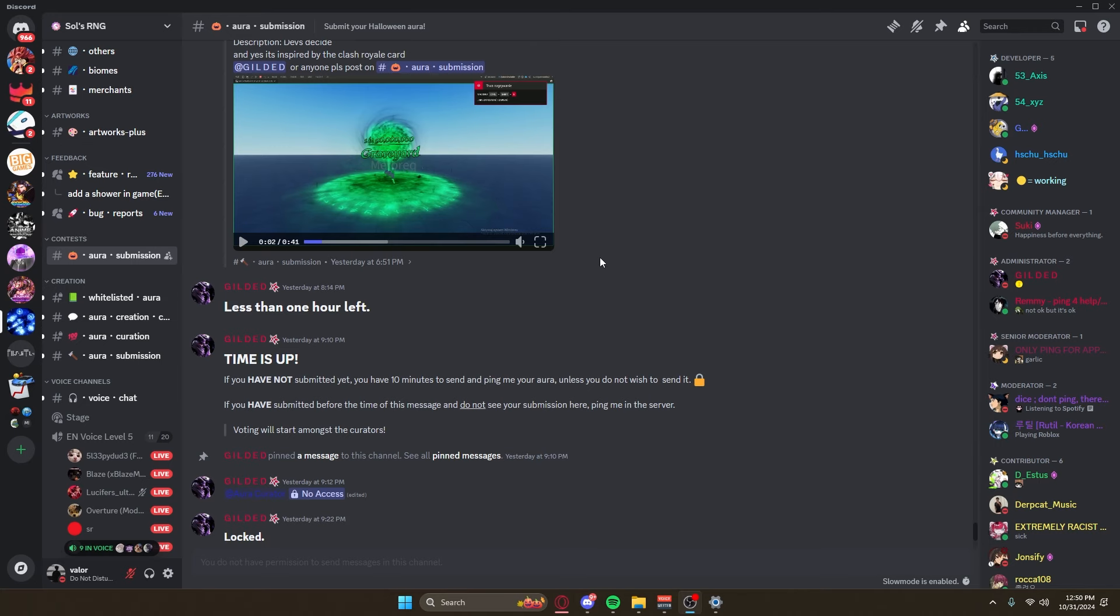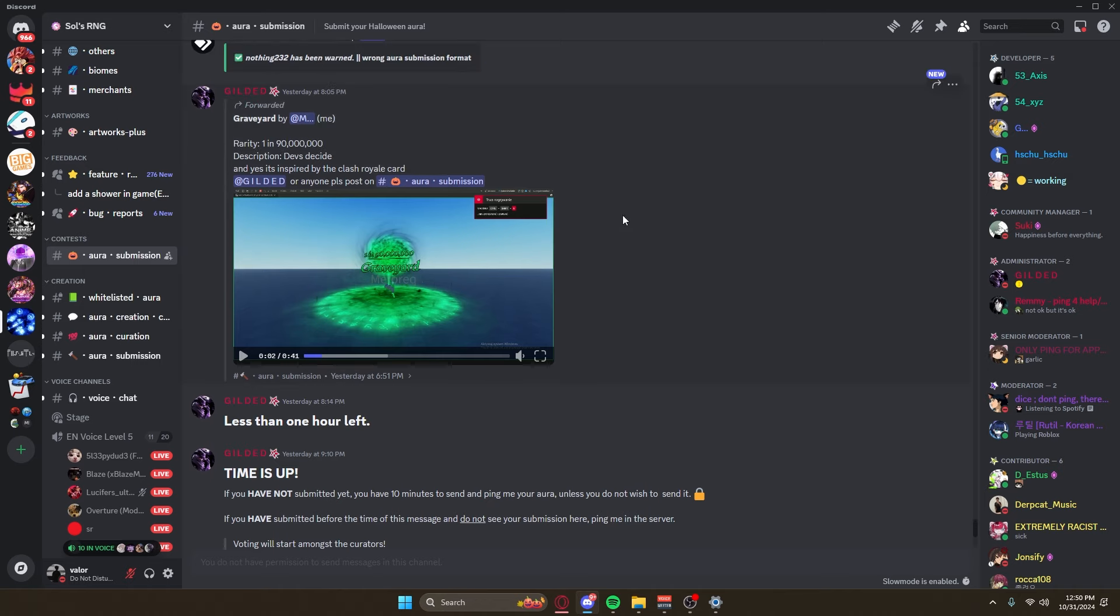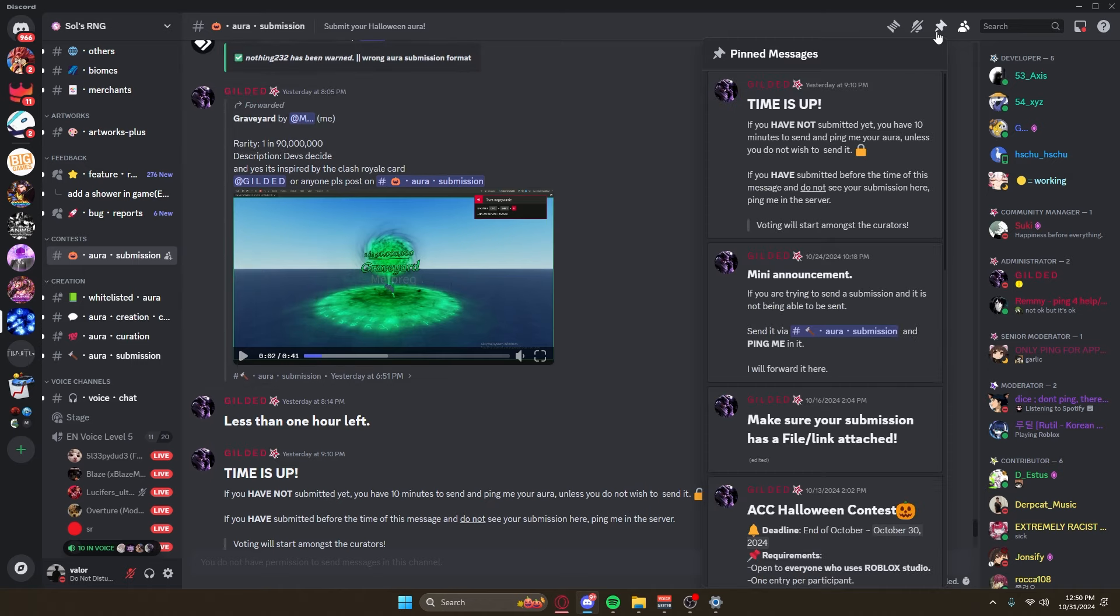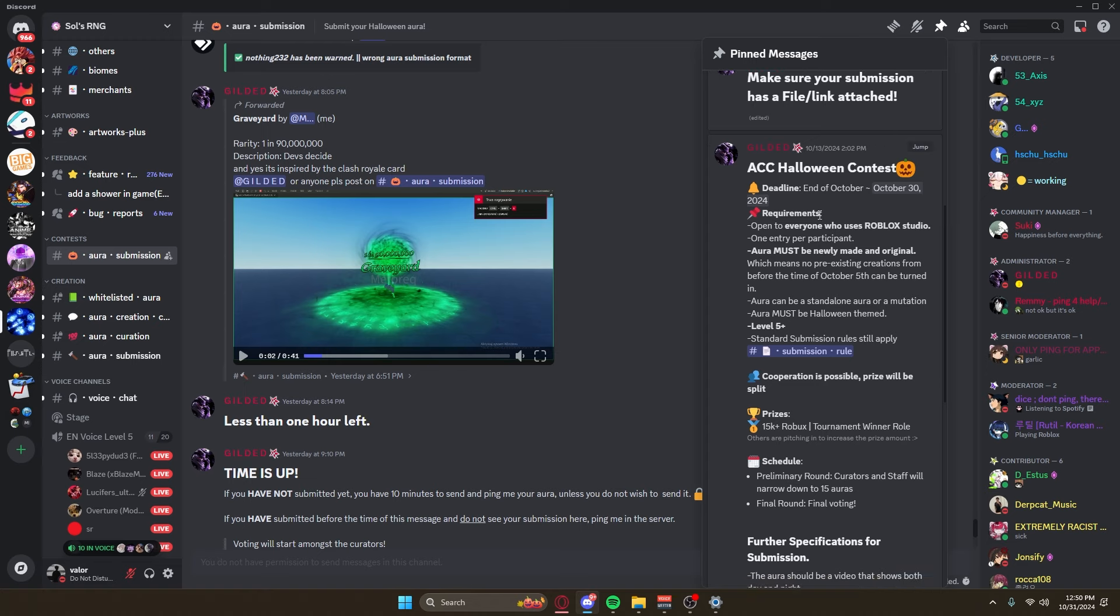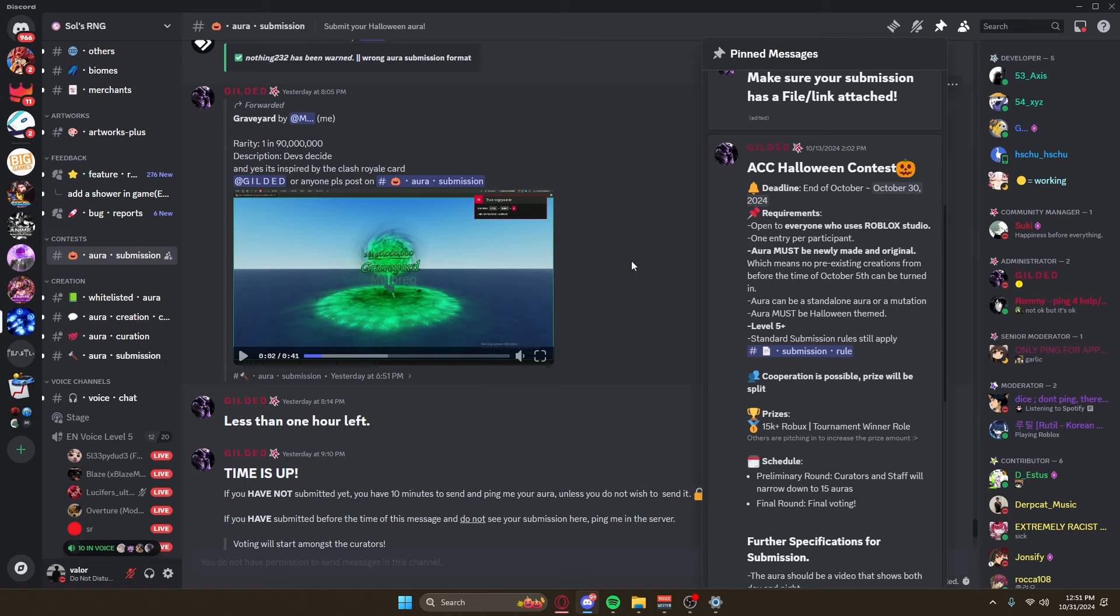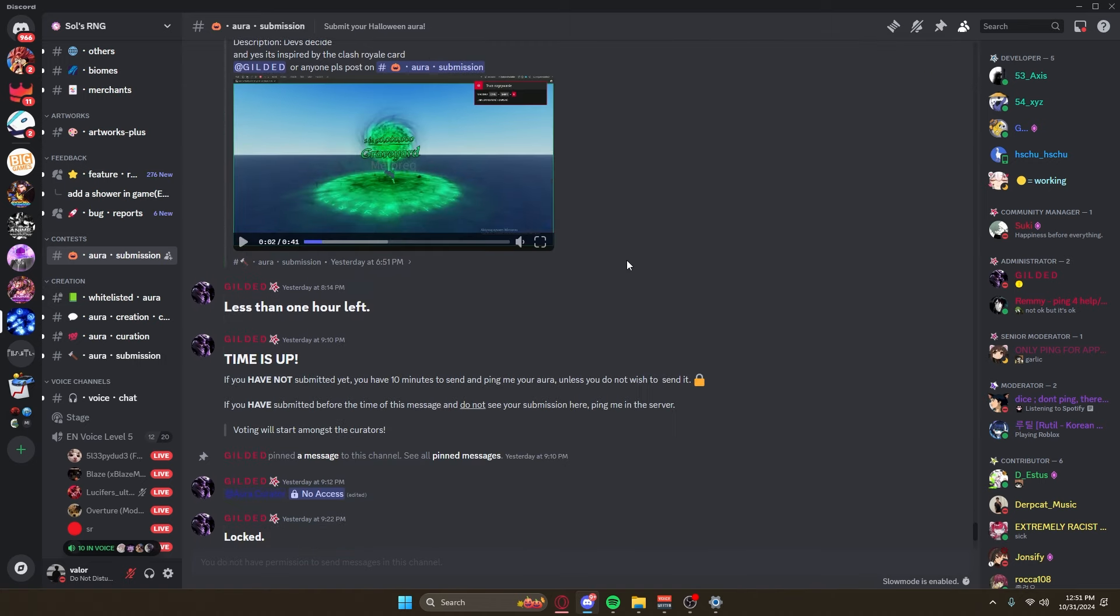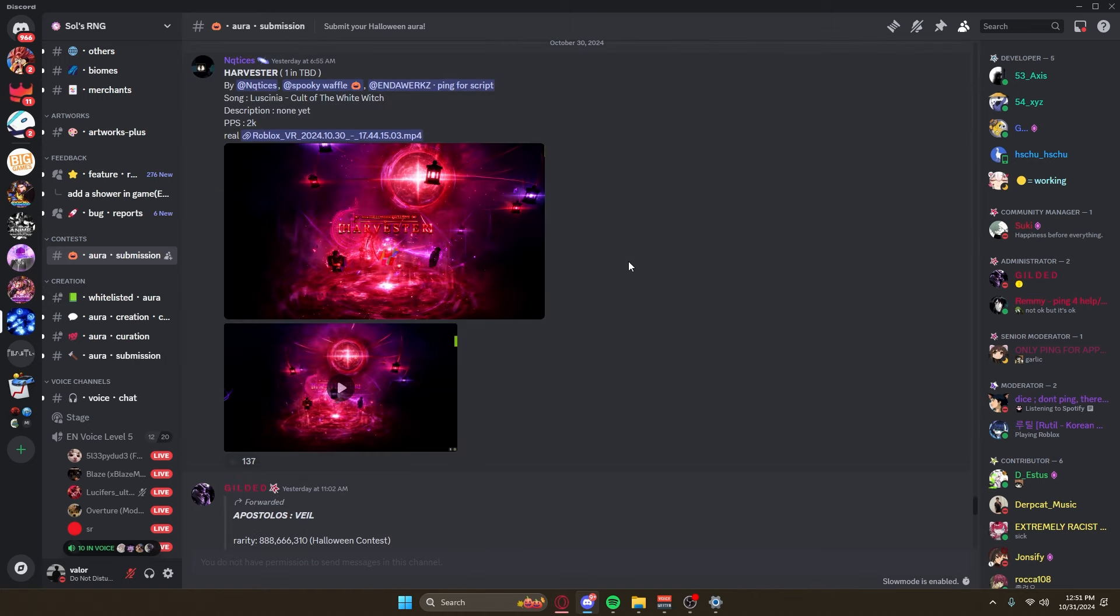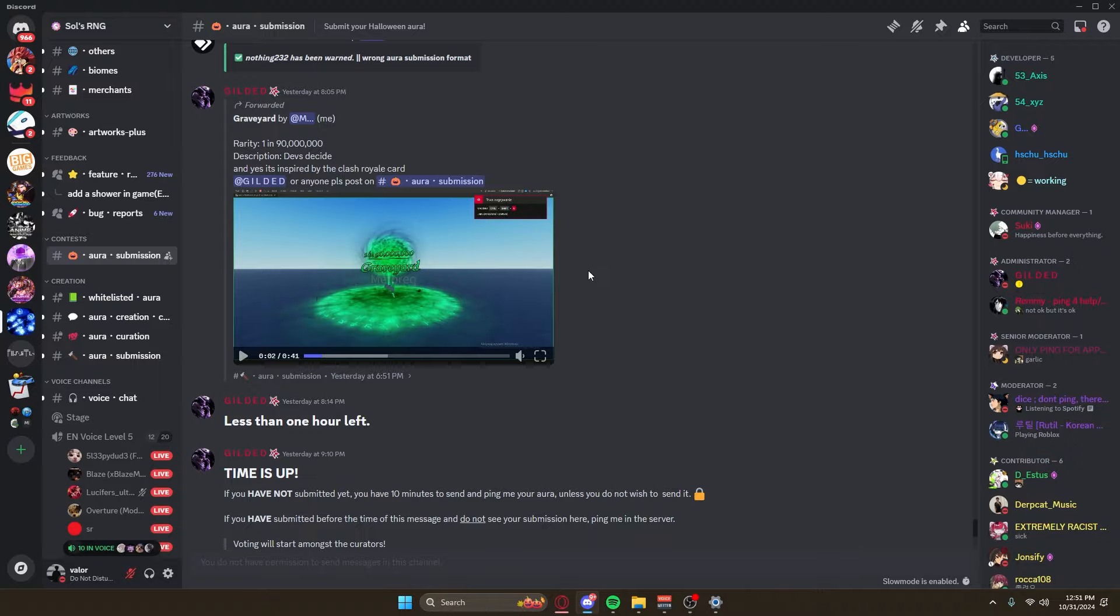Without wasting any more time, we're gonna hop right into the Discord server and start taking a look at some of these Halloween auras. There were some rules to this competition - it had to be related to Halloween in some type of way. Requirements were it must be newly made and original, which means no pre-existing creations. It can be standalone or a mutation and it must be Halloween themed. Yeah, it was pretty simple requirements.